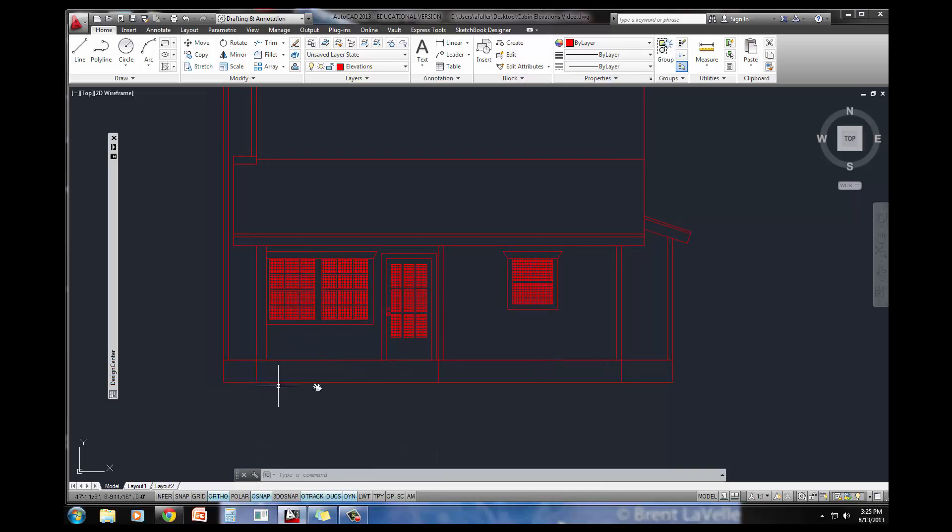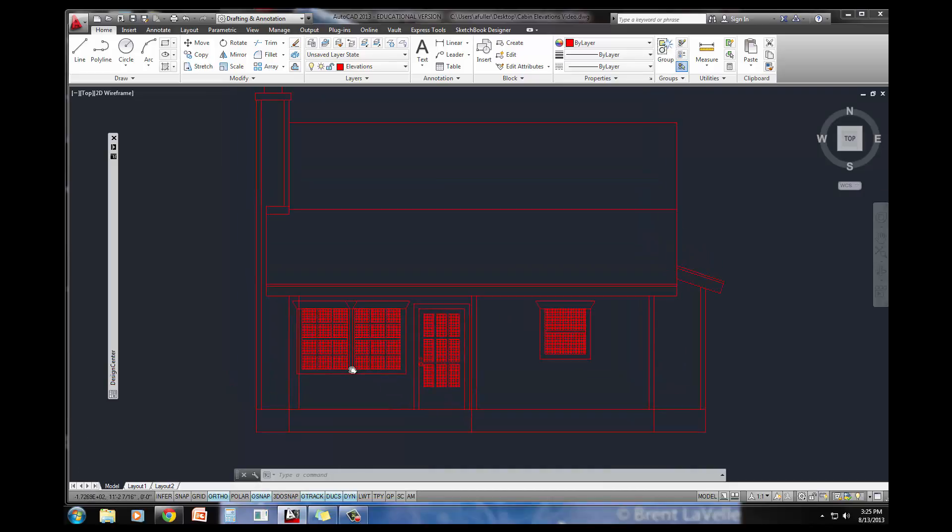The only thing I have left are these front steps down here, and I'll pause and make a separate video just for that.